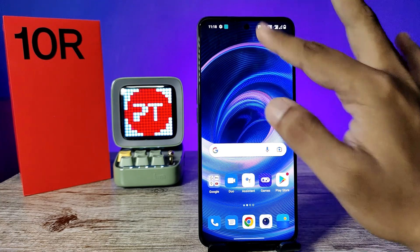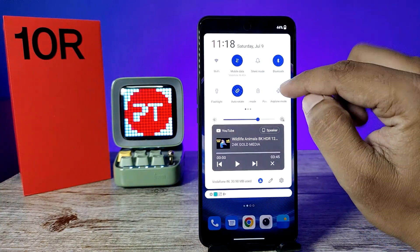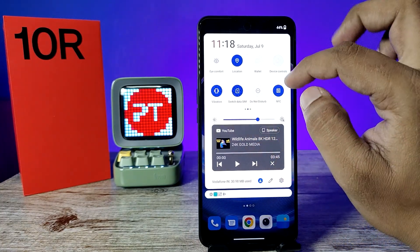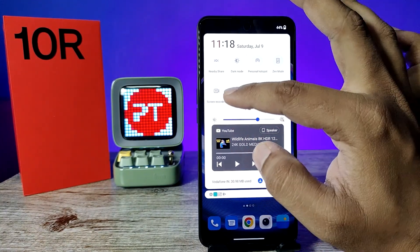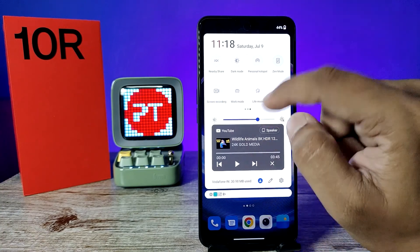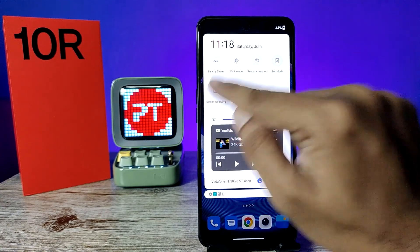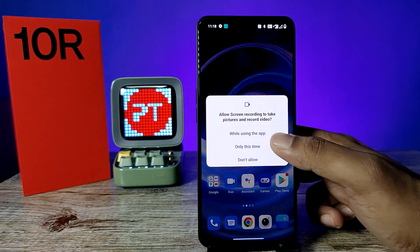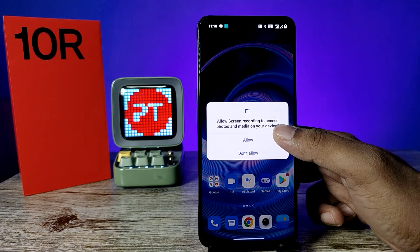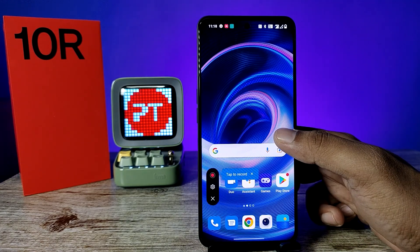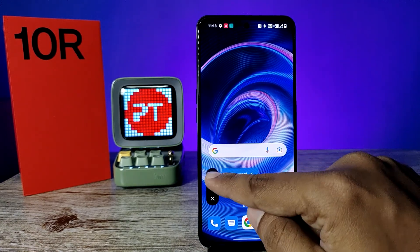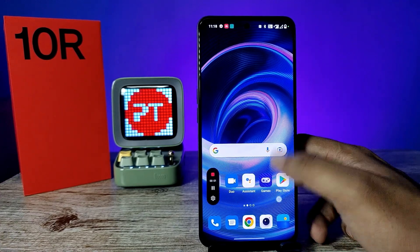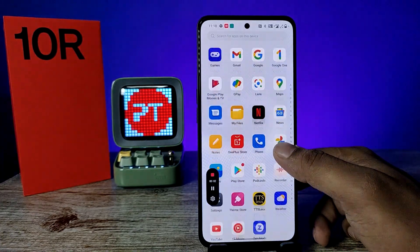First of all, you need to swipe down the quick panel, then swipe left, swipe left again. Now you can see the option 'Screen Recording'. You need to click on that, click agree and continue, then allow the required permissions. Now you need to click on the red color button to start the screen recording.